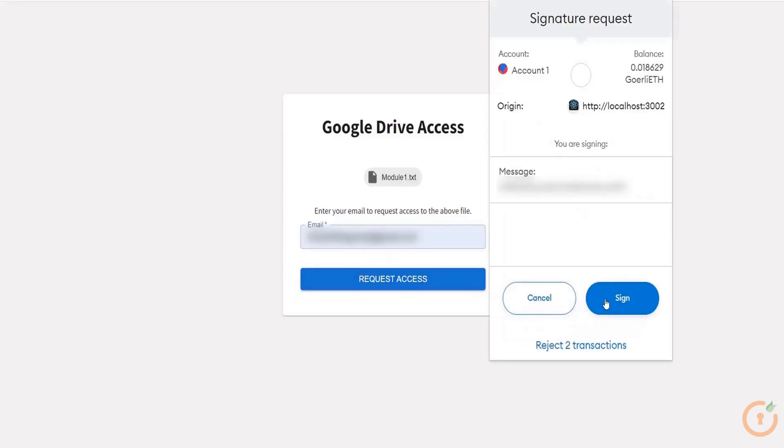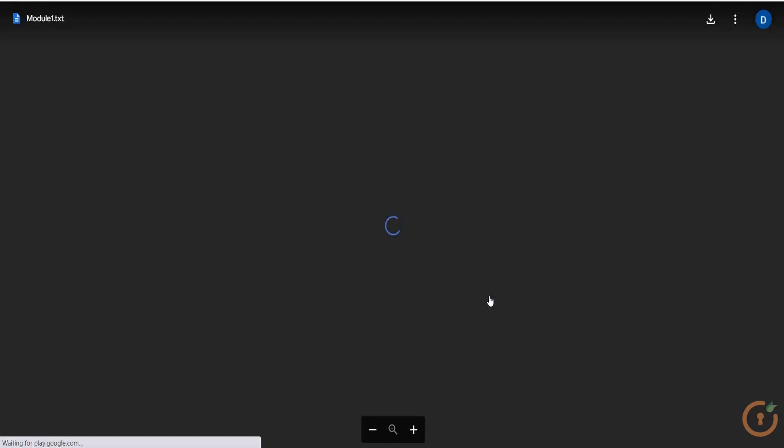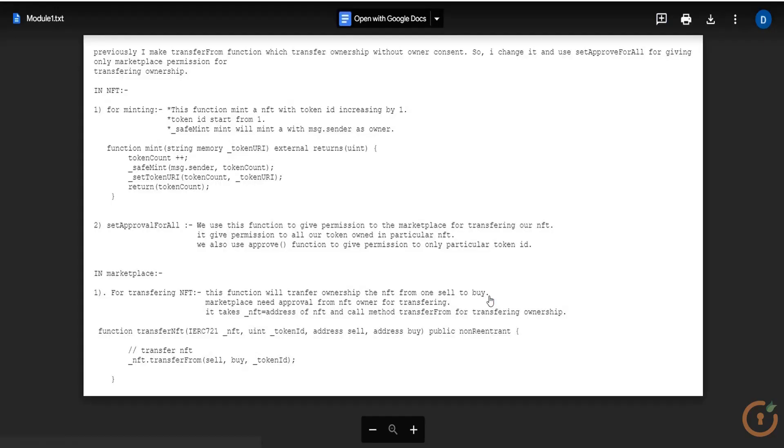Sign into your MetaMask wallet. The above entered email address will now have access to Google Docs. Try accessing the module 1.txt file again. You will be able to access the file.